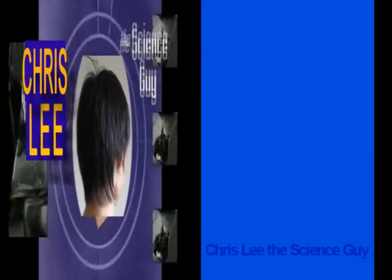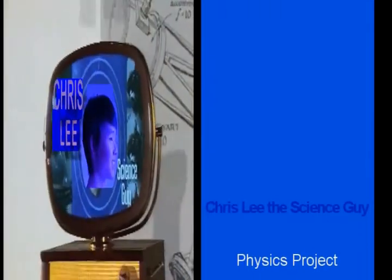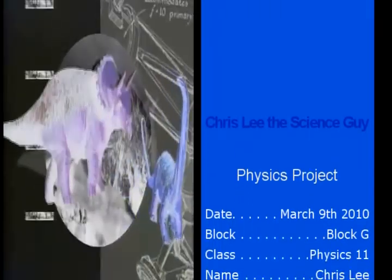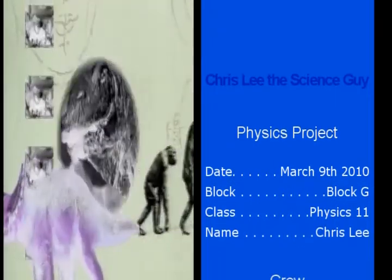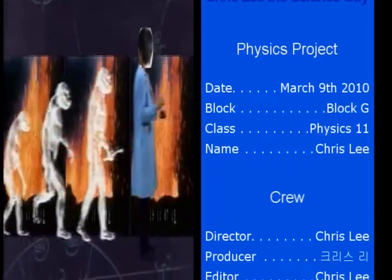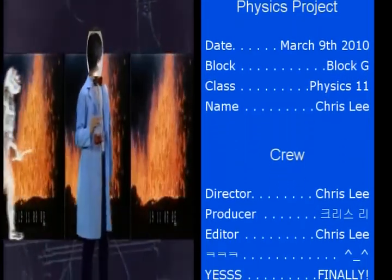Chris Lee the Science Guy! Science rules. Chris Lee the Science Guy. Inertia is a property of matter. Chris Lee the Science Guy!